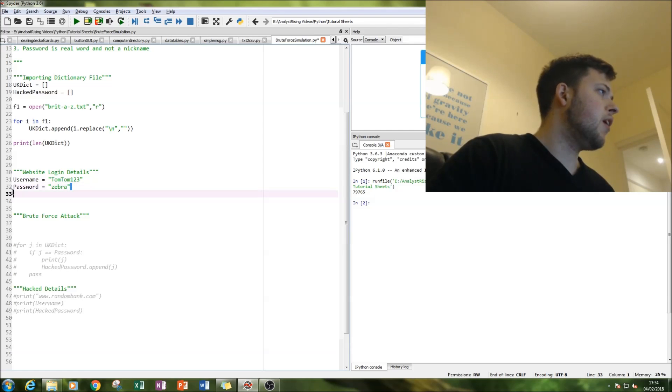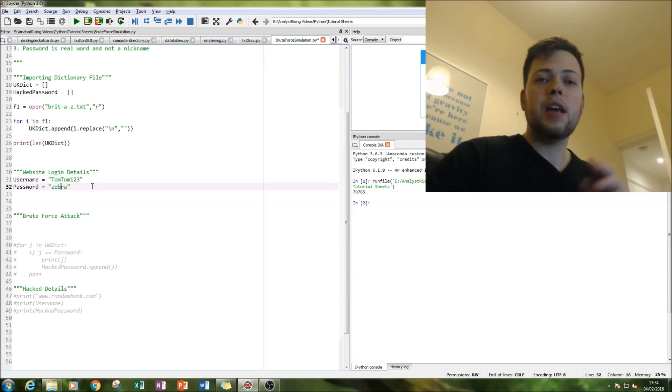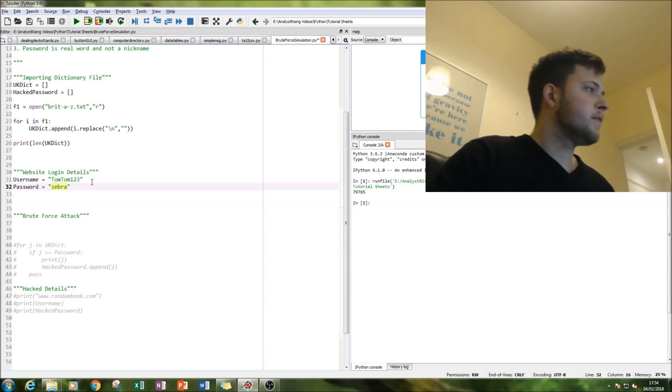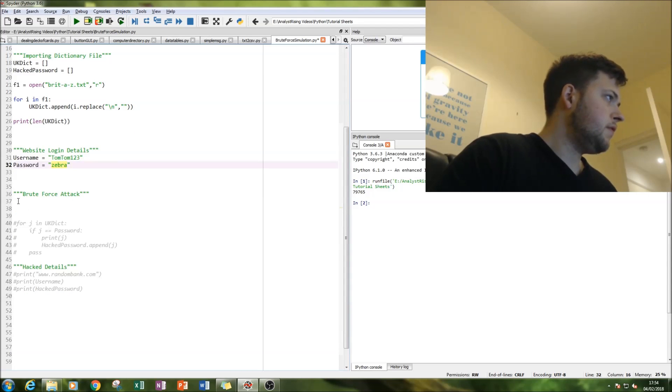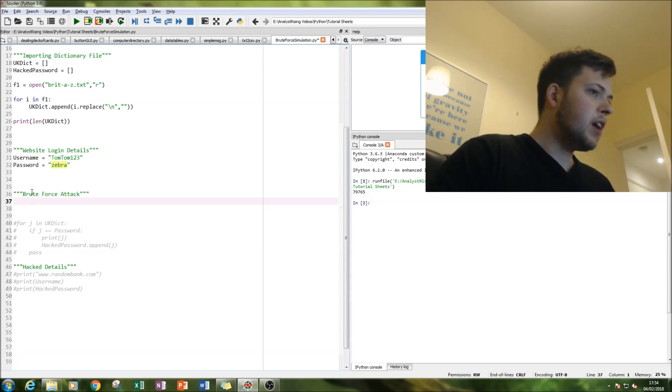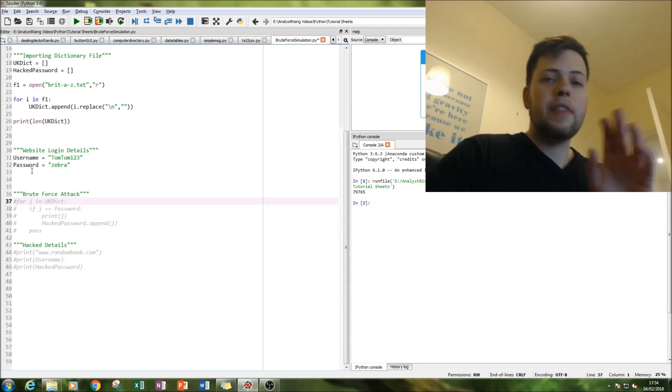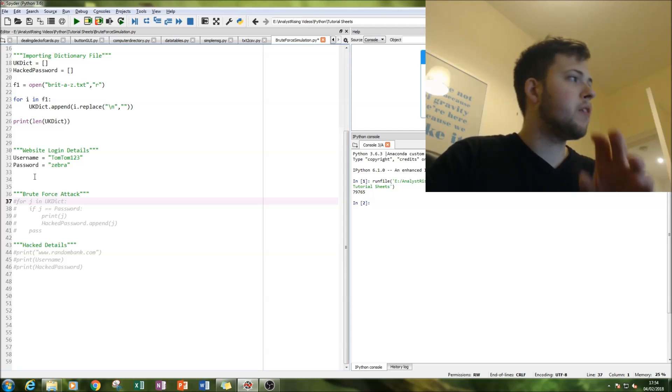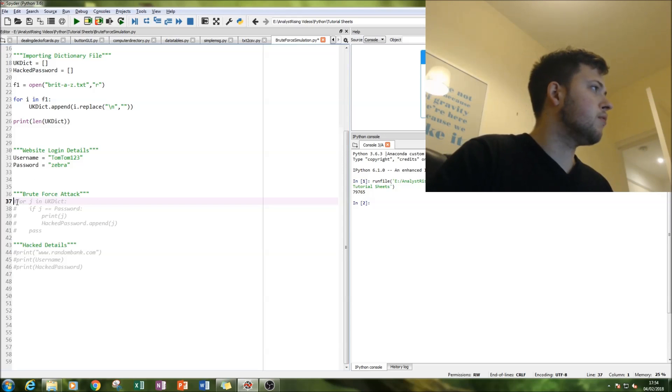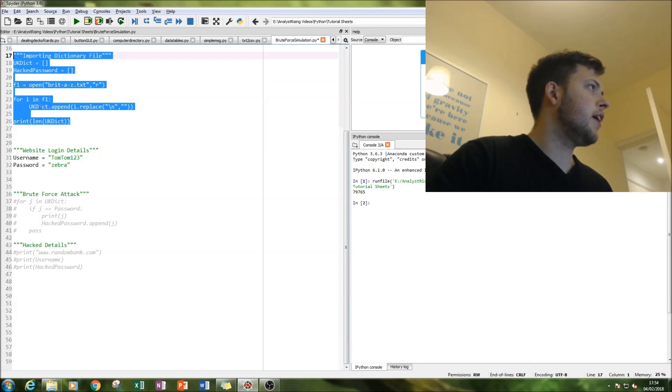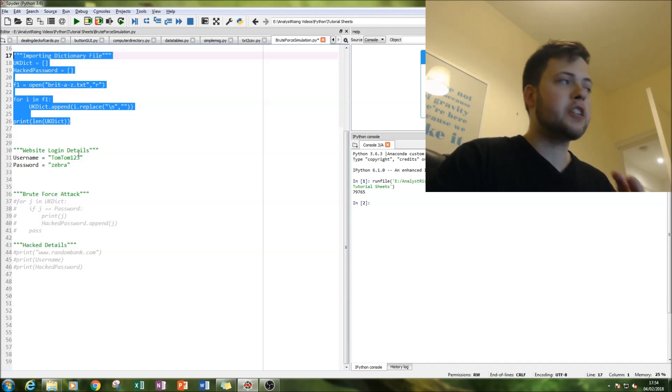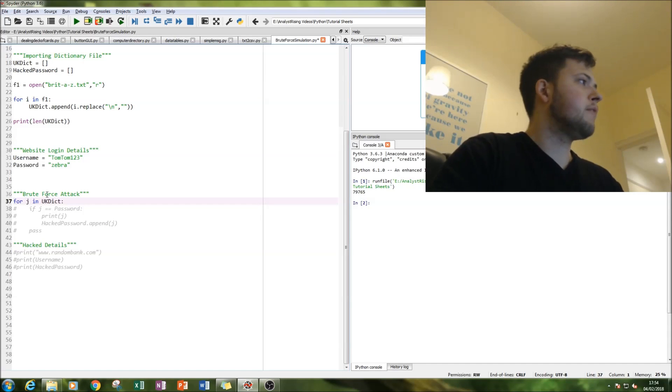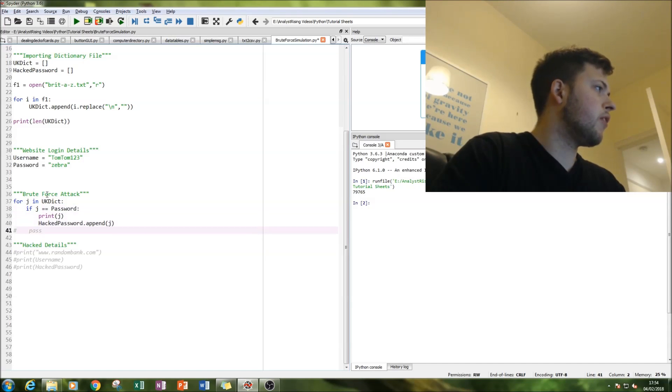So our aim is to get the word zebra as the hacker, and then next bit comes the brute force attack itself. So we've registered the dictionary, we've got our victim. Now let's perform the hack.